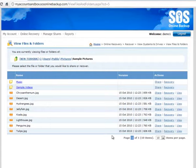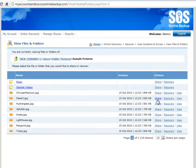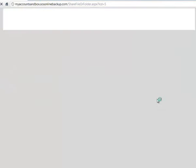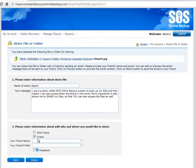So first I'm going to look at sharing an individual file. So I'm going to share this file here called desert.jpg. So click on share. I'm going to name the share. First thing I'm going to do is share it to an email address.